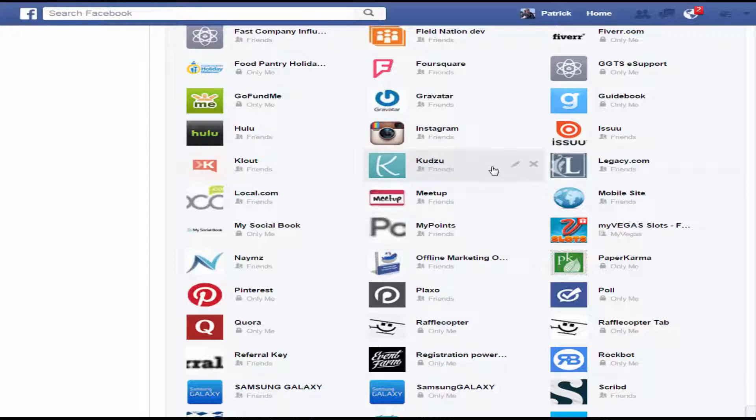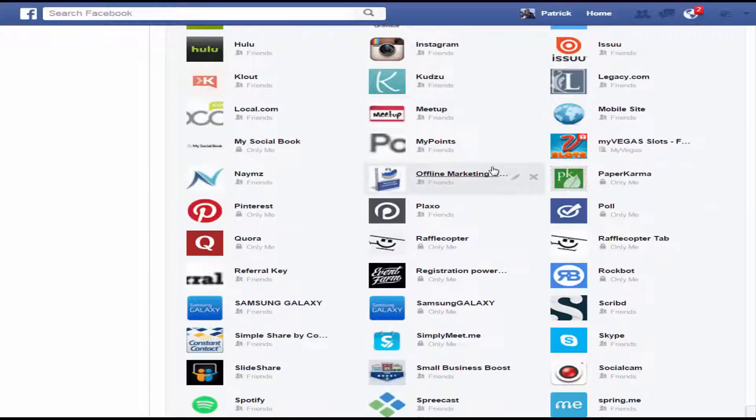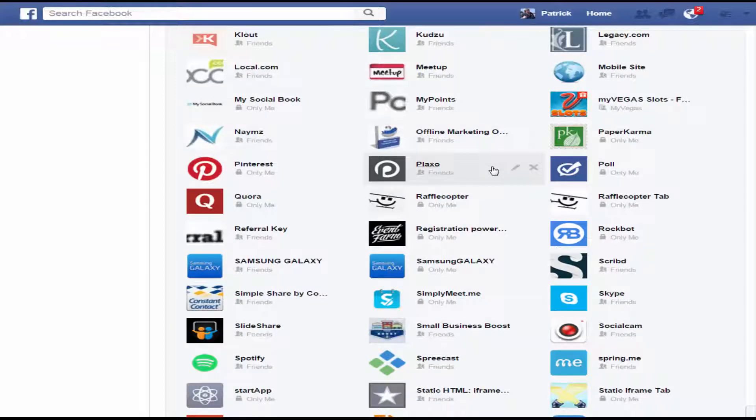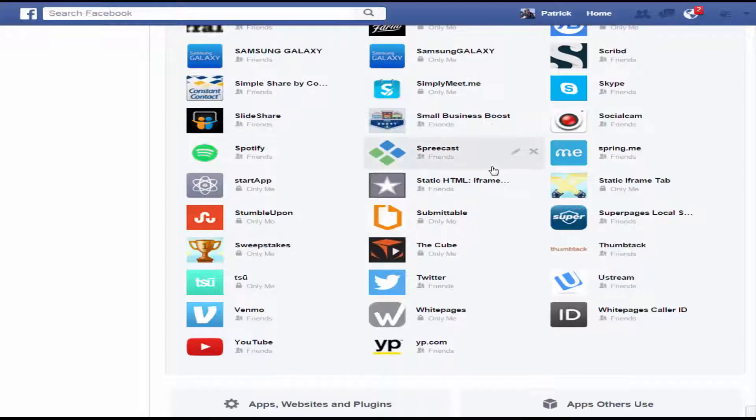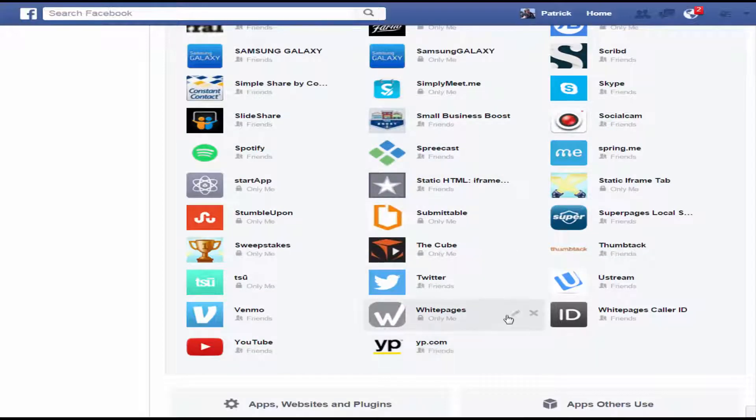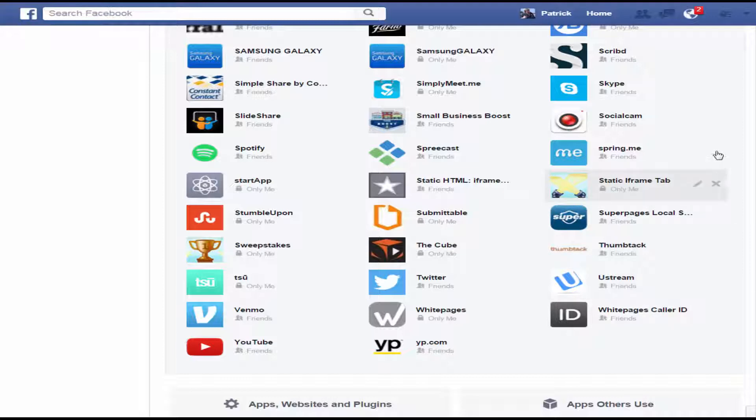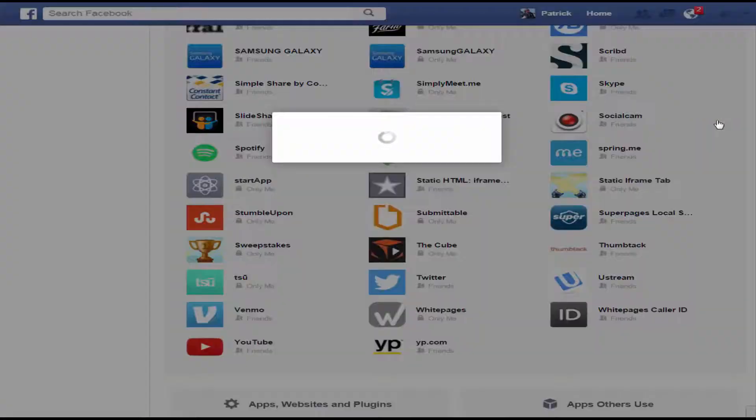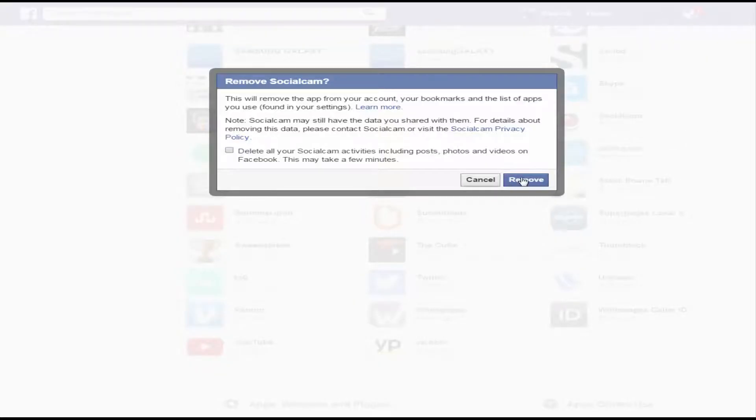If I want to remove another one here, we'll do one more. Social cam, they're out of business. They don't do anything anymore, so we'll remove social cam. So that's all you have to do.